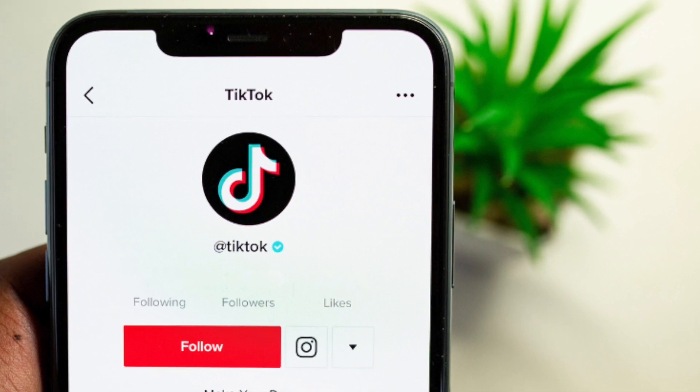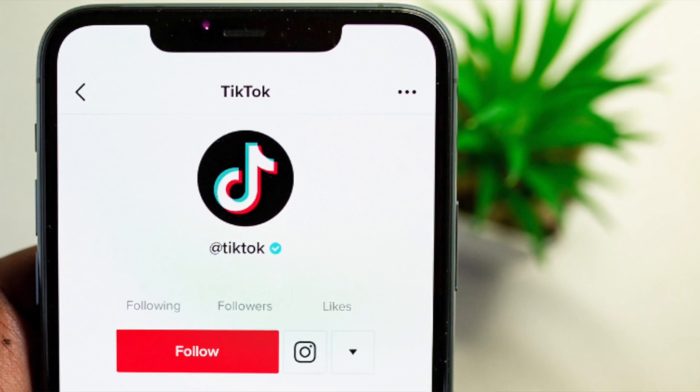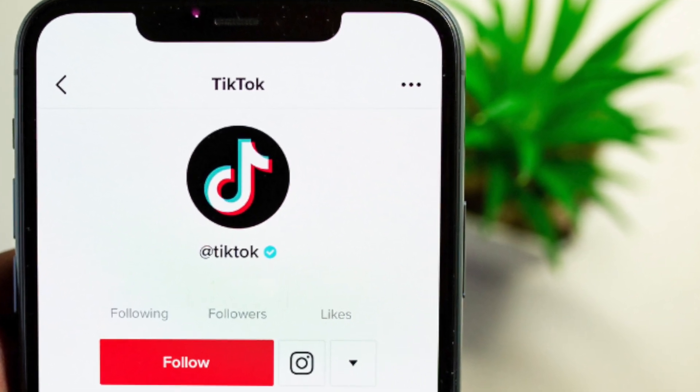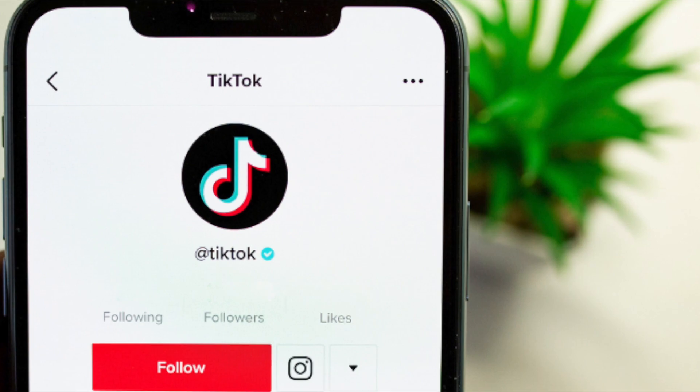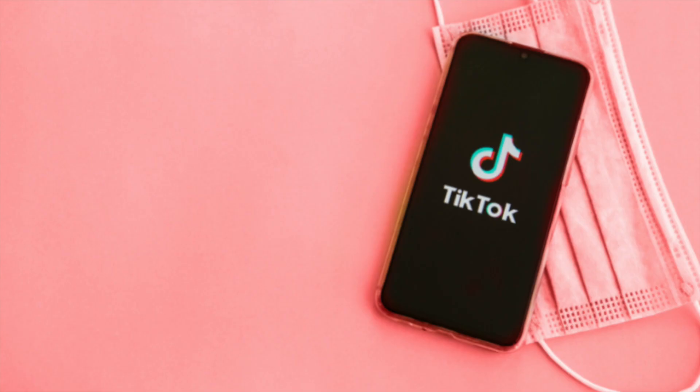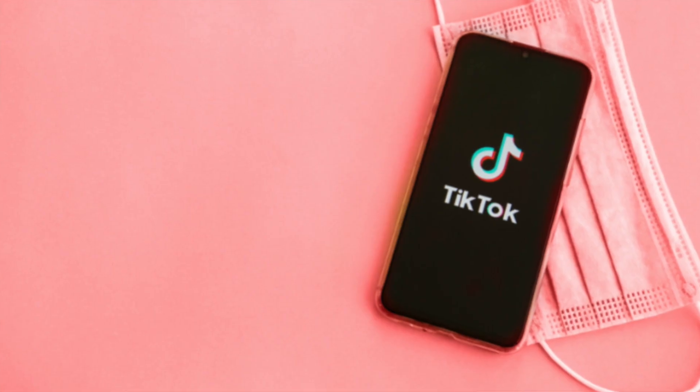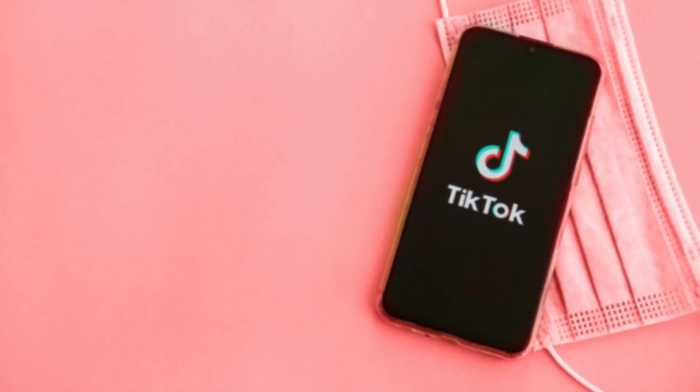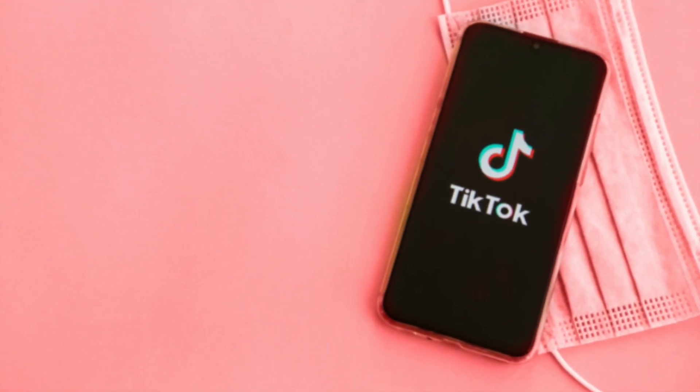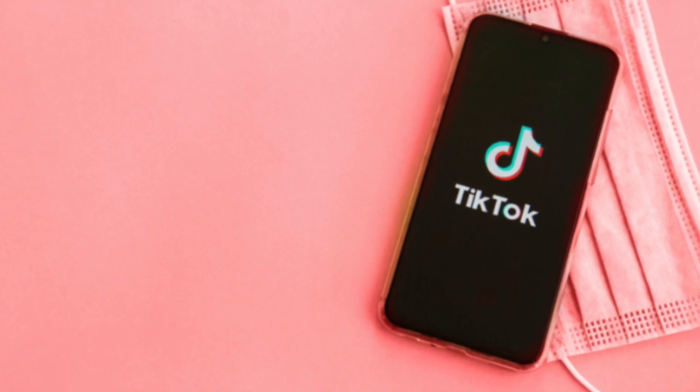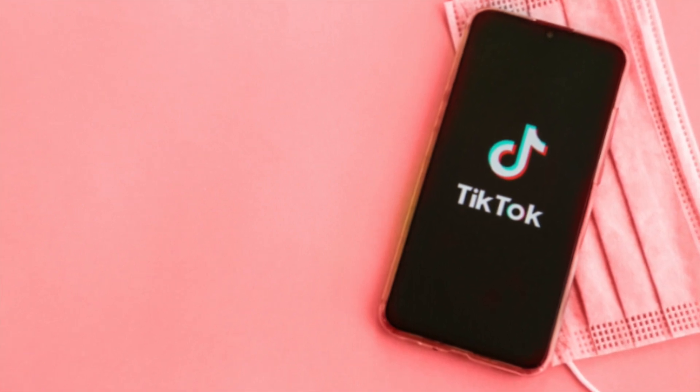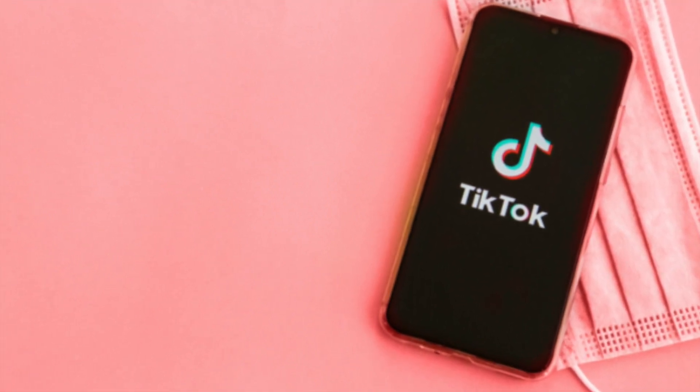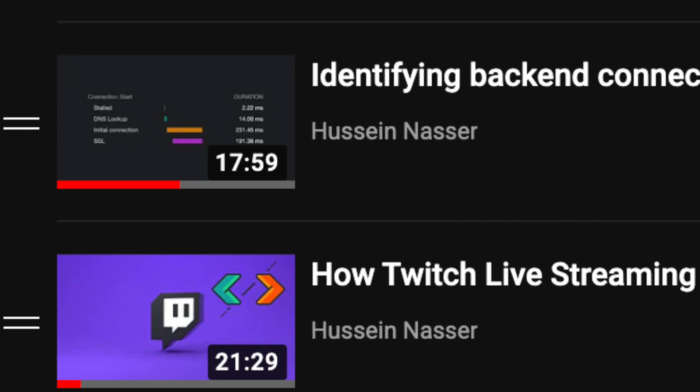TikTok.com is now the most popular domain according to Cloudflare Radar. Whatever that means, I have my concerns and doubts regarding that, but I thought I'd do an episode where we DevTool TikTok.